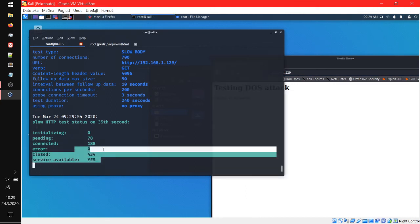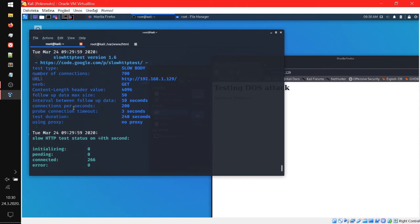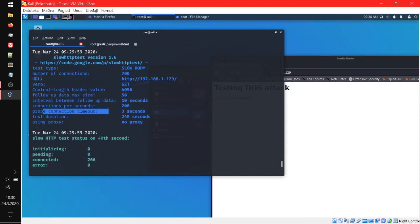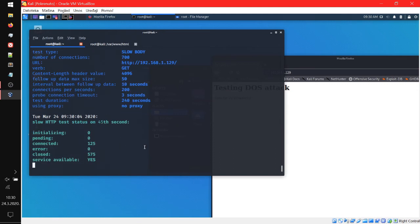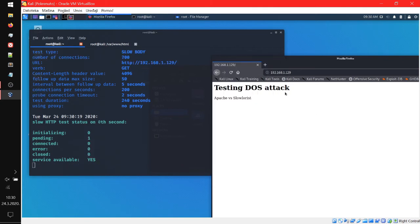So all you have to do is just keep trying. The pause we're using — the interval between followup data is 10 seconds and the probe connection timeout is three seconds. So let's reduce those to even lower numbers — let's put the timeout to two and the interval to five. Let's take a look. It seems the intervals are still five.